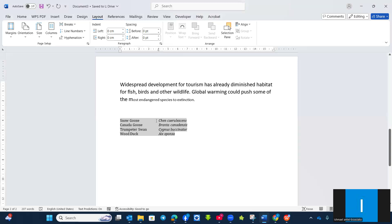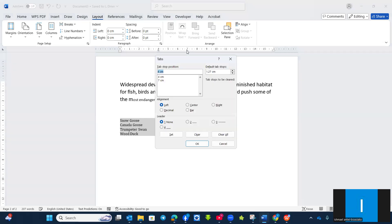And then from here, I want to set another one also at seven centimeters. But this time I want it to be at center with a line between. Then I will set it.